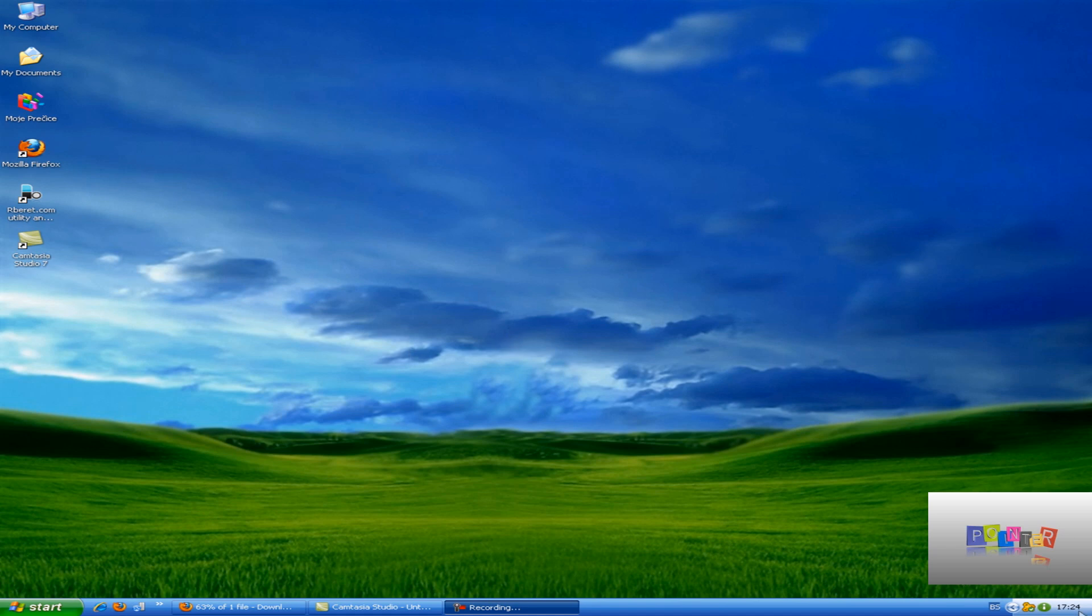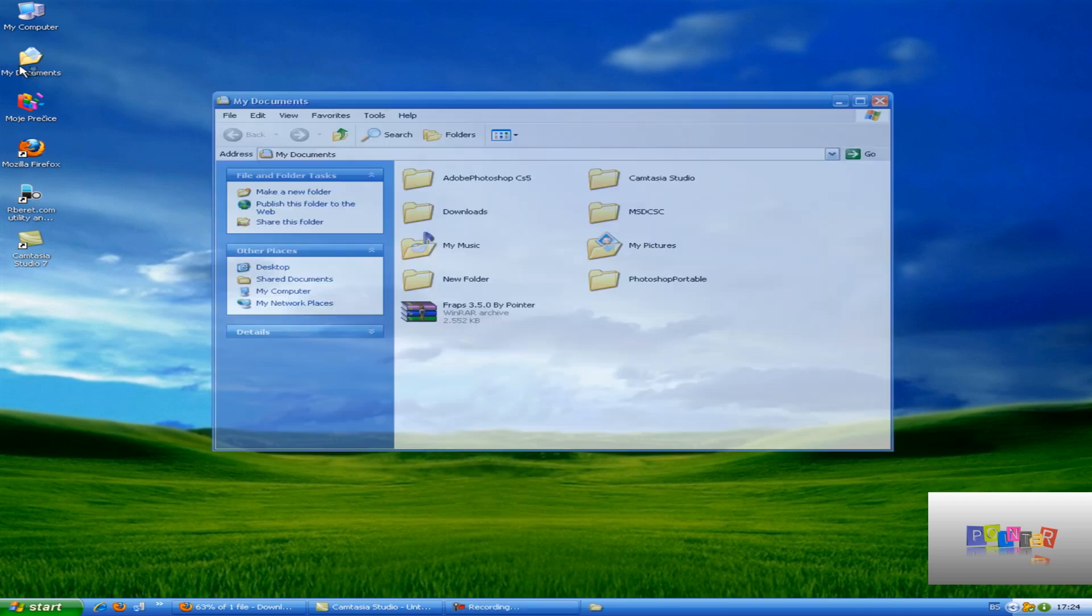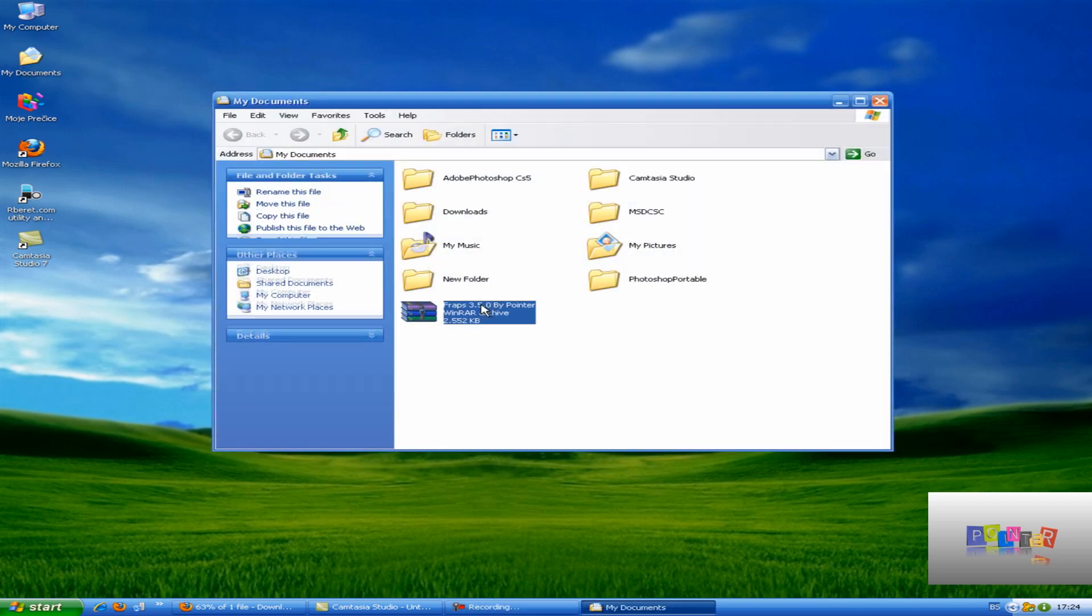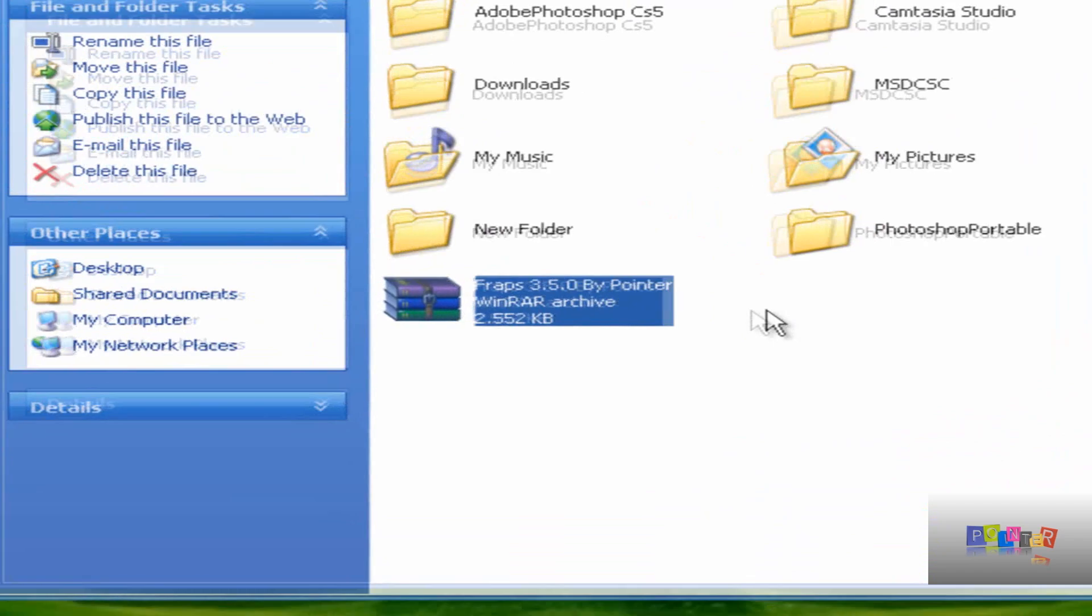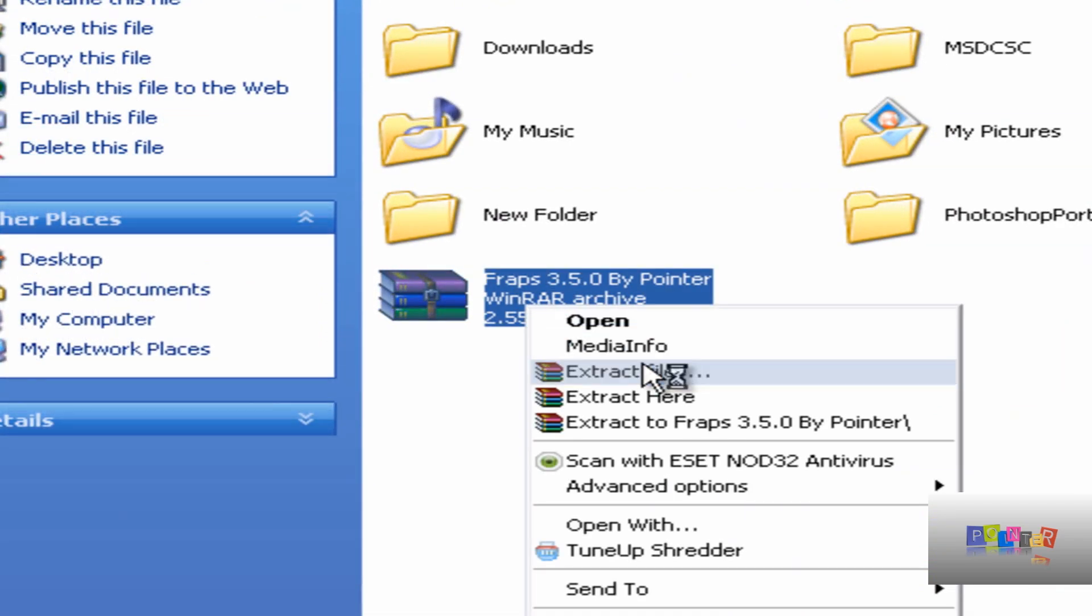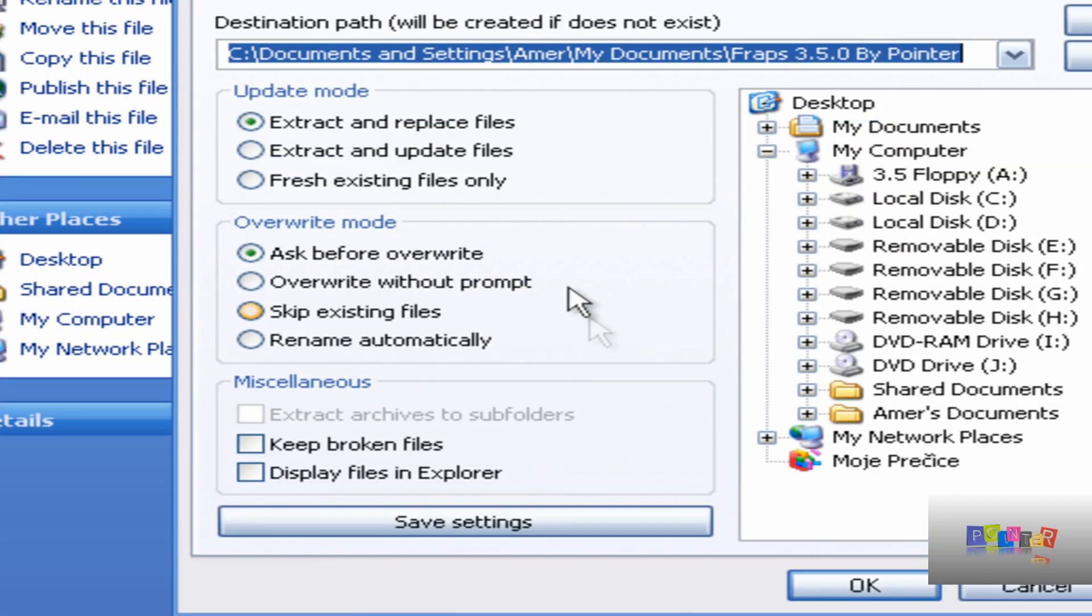I have just uploaded the link to Mediafire and when you download it it should be an archive named FRAPS 3.5.0 by Pointer. To install it just extract it anywhere you want.